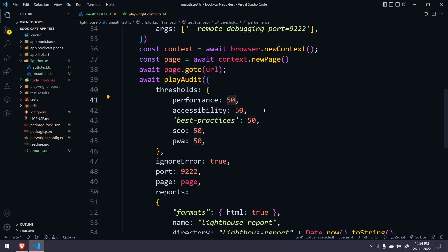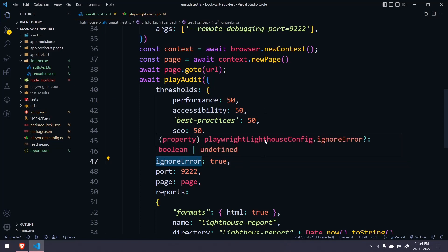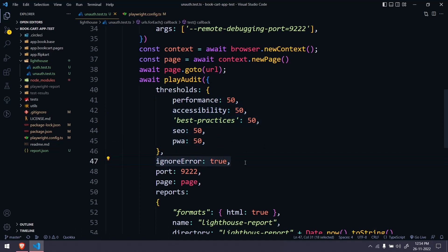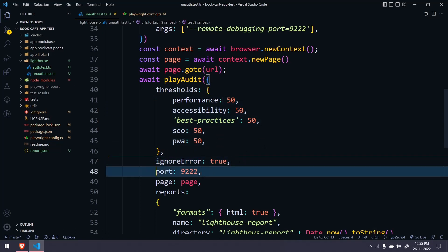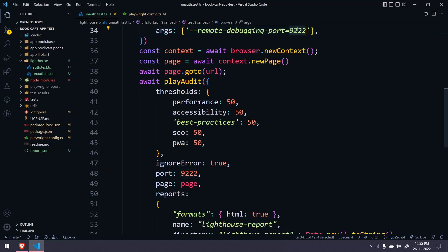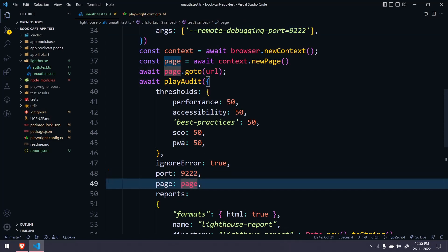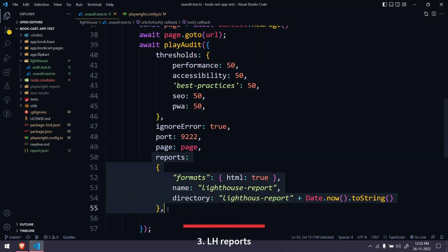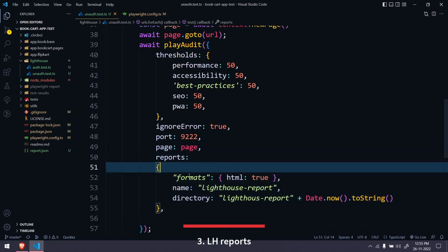If you don't want to fail the test and just want to continue, we can use the ignoreError property, which means even if the scores are less than expected it will not throw an error — it will just continue. Here we are giving the port, which can be any four-digit number, and you have to give the same number. Then we have to pass our page reference. The last option is the report format.